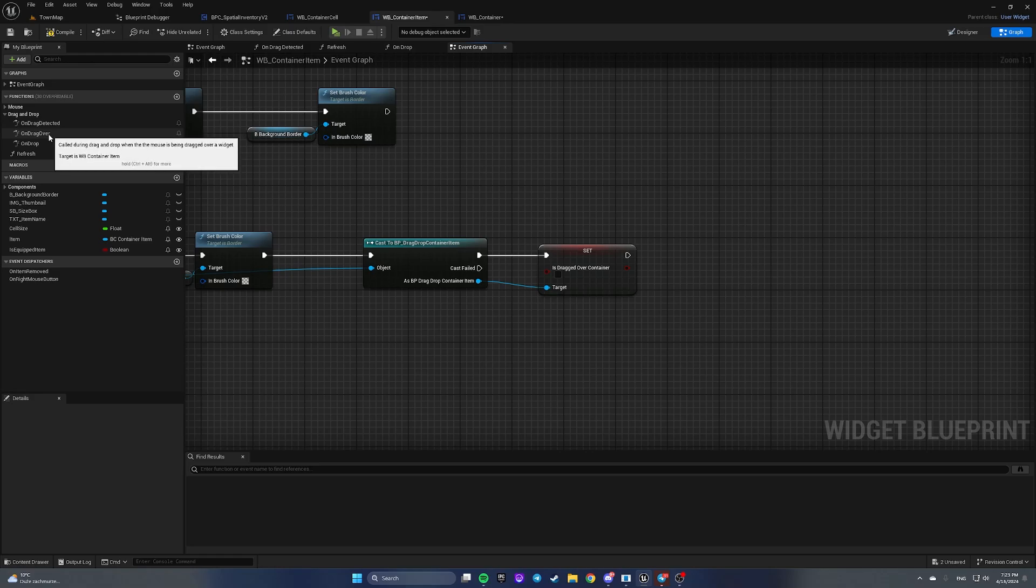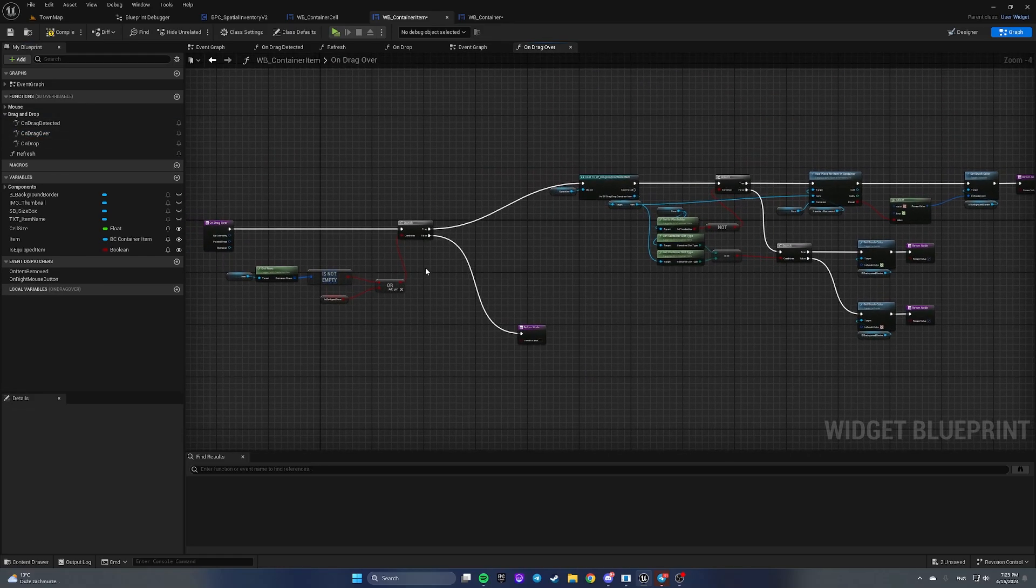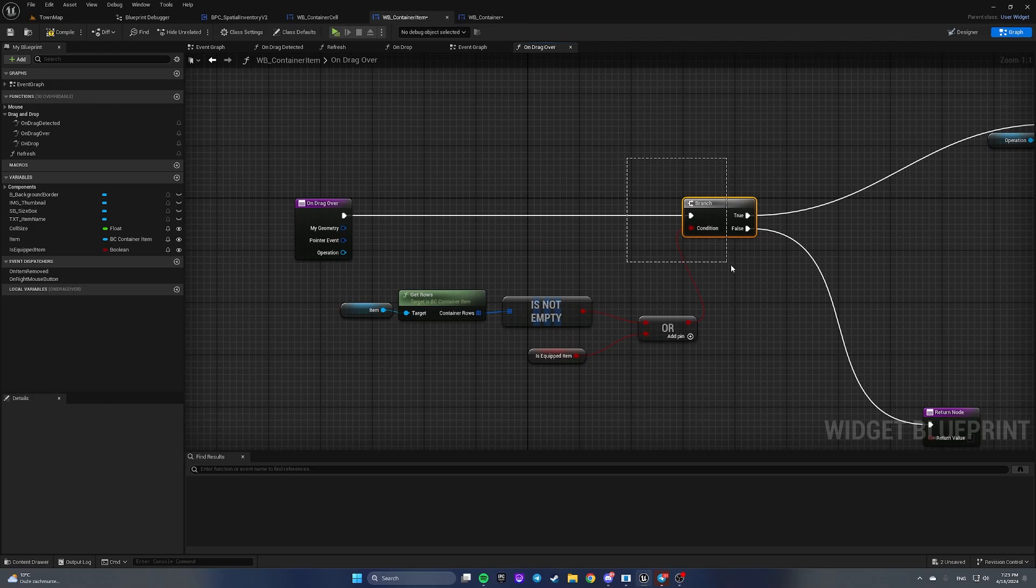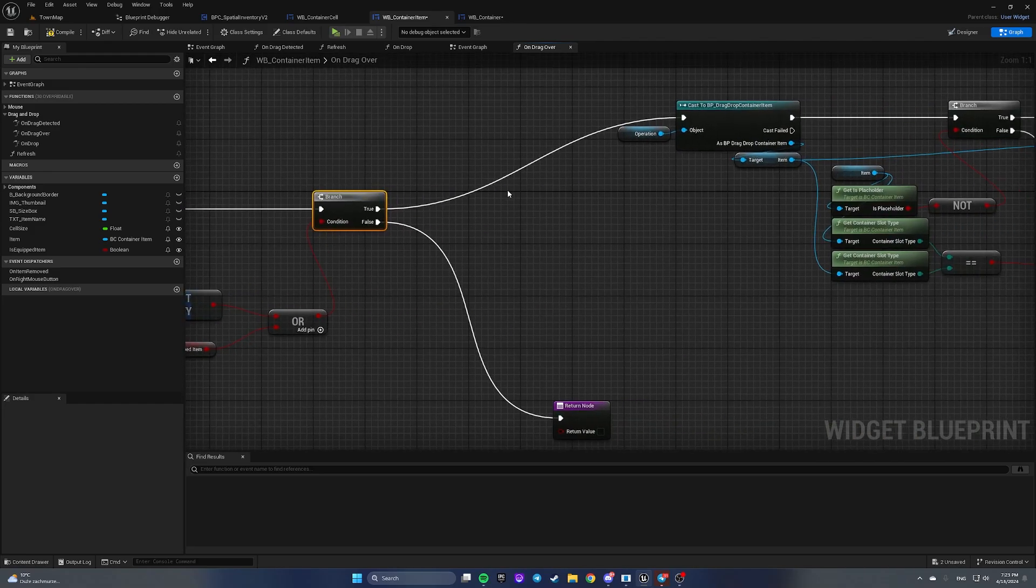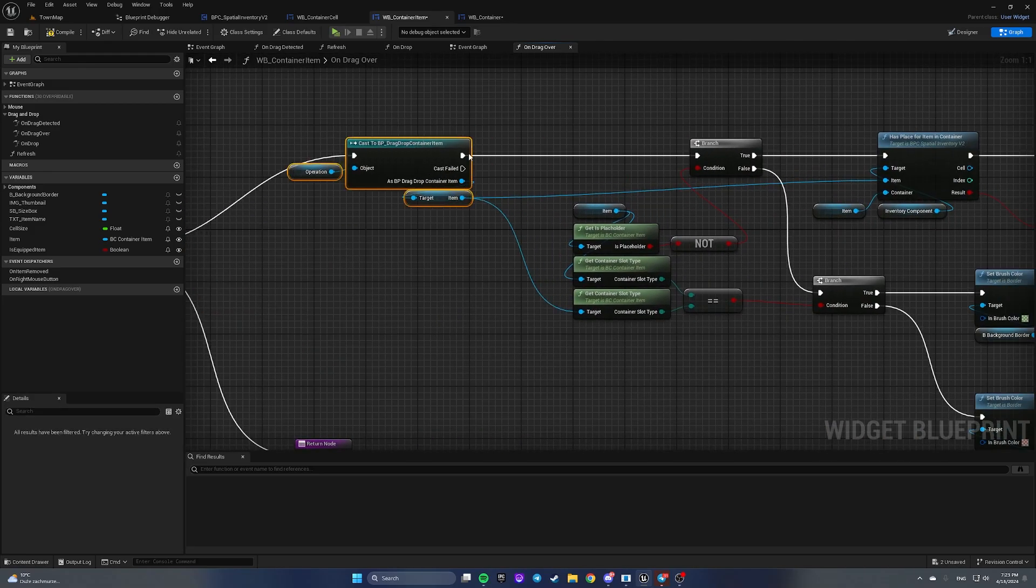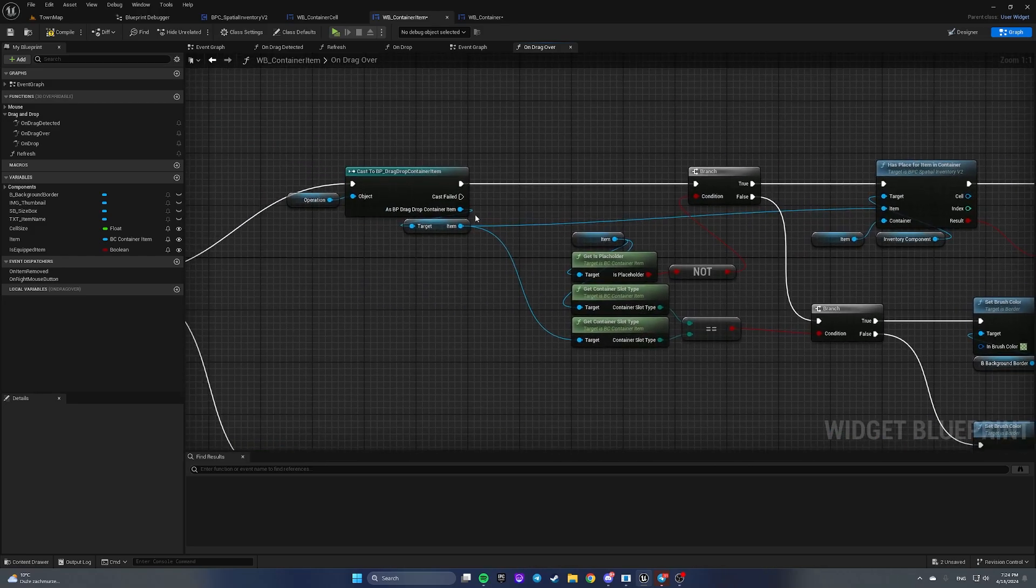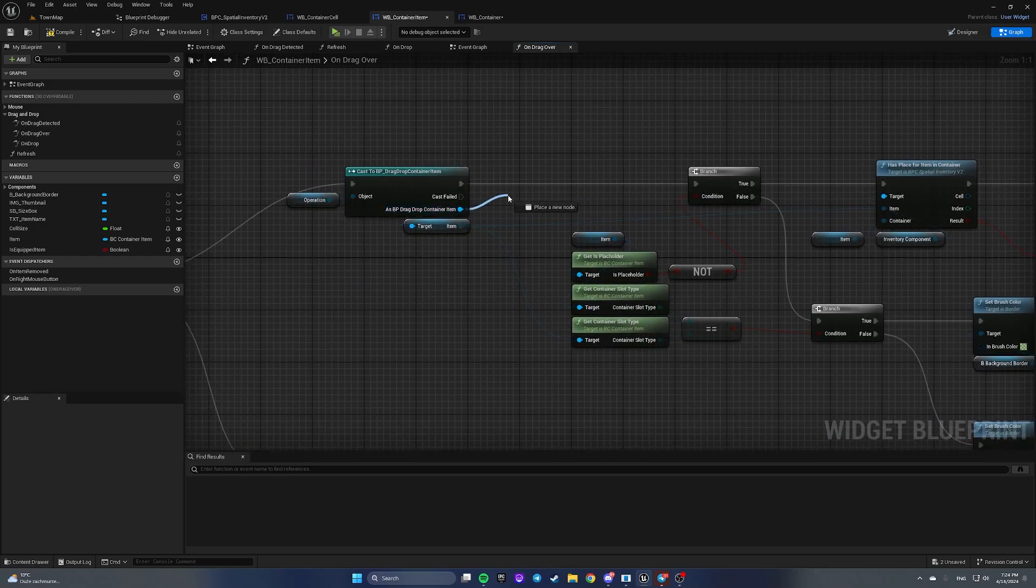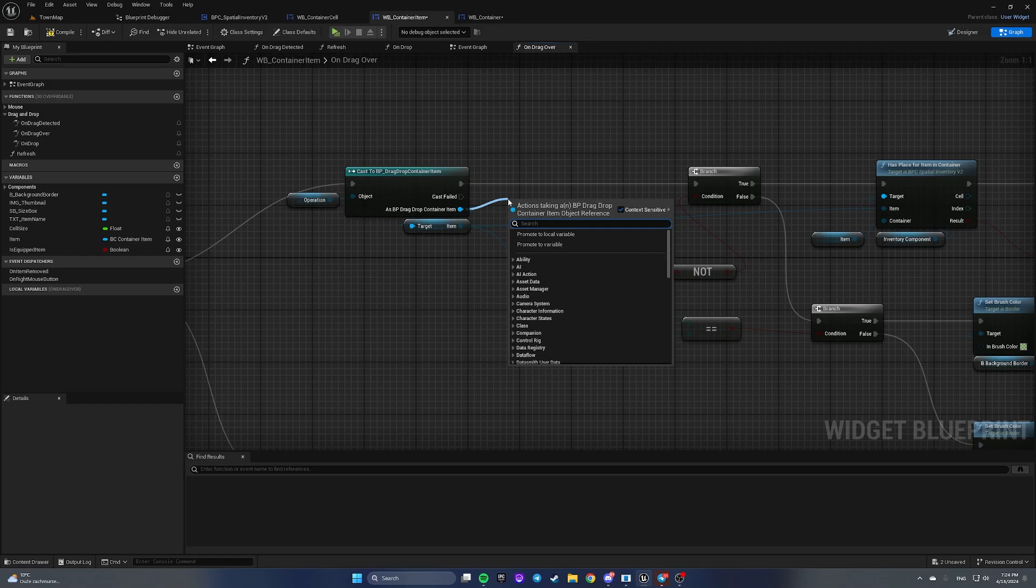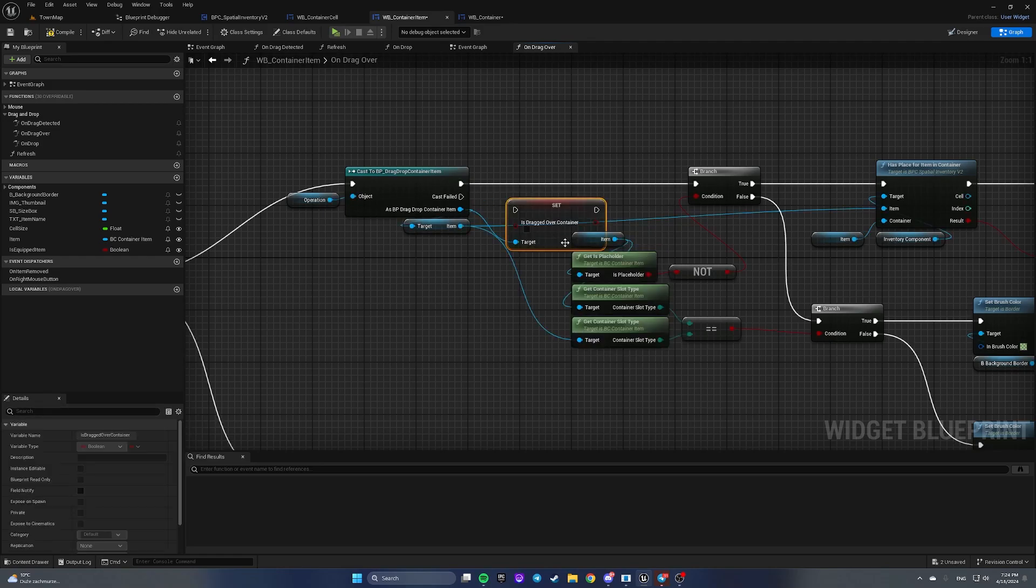Let's open on drag over function now. Here we have a branch. If it is true, we're gonna get this container item and set this is dragged over container to true.